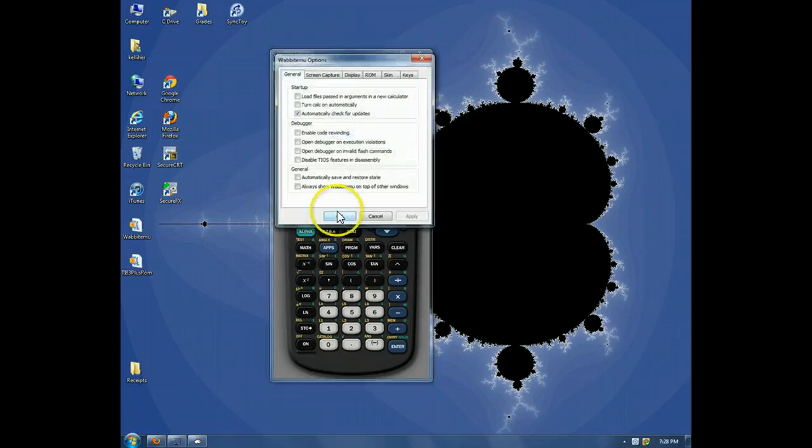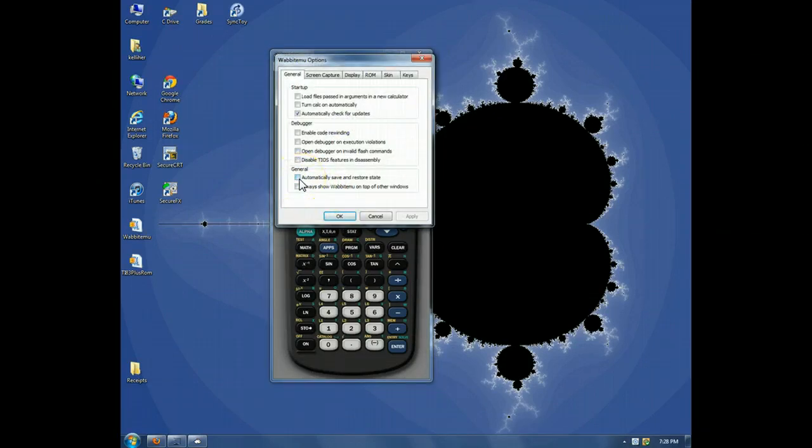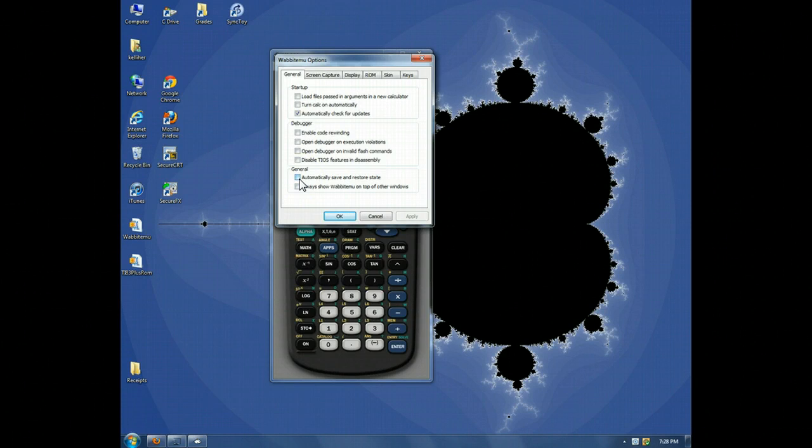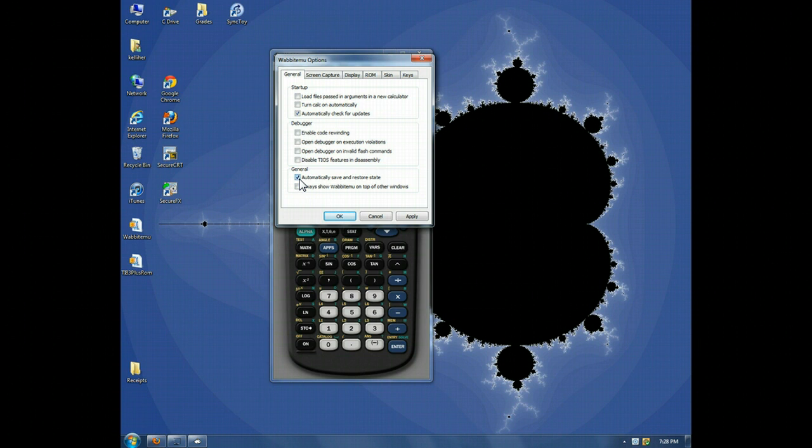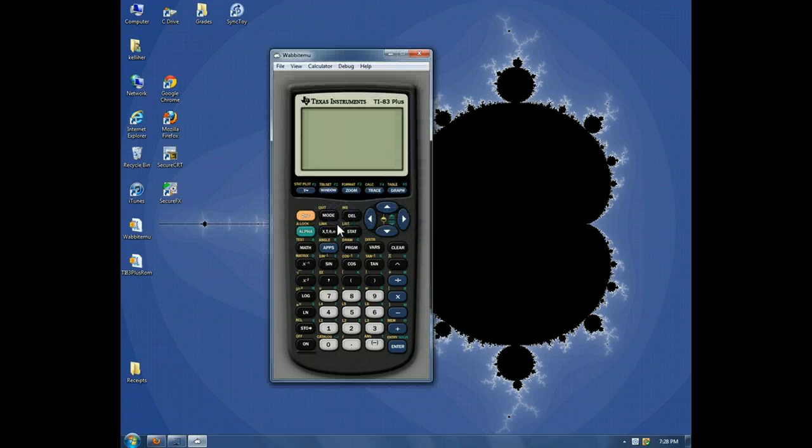I prefer to check this box so that the calculator always opens in the state in which I left it. Which I'll demonstrate now.